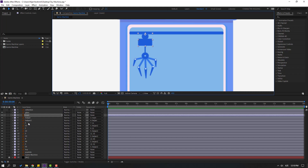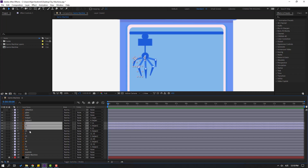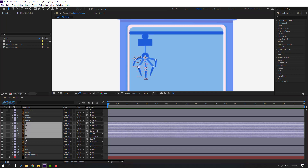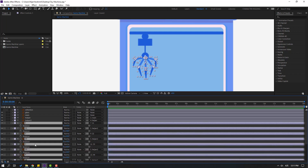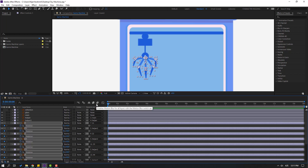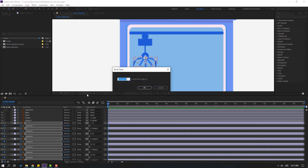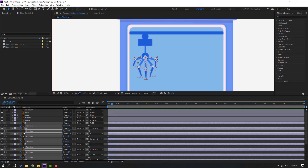Now select layers 1, 11, 2, 22, 3, 33, 4, 44, 5, and 55. Press R to open rotation, make a new rotation keyframe. Go to 10 frames — for the shortcut you can use hold shift and press Page Down, or click here, type plus 10, click OK, and make new rotation keyframes.